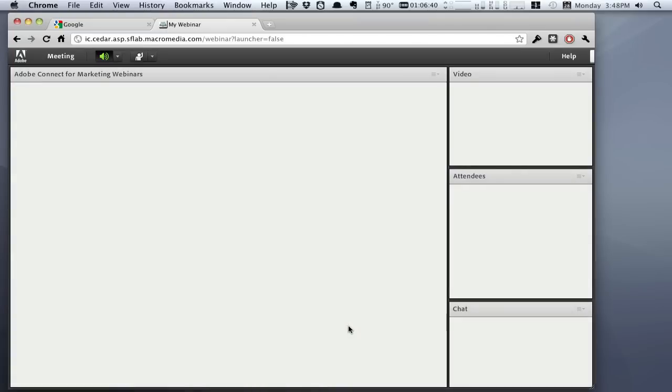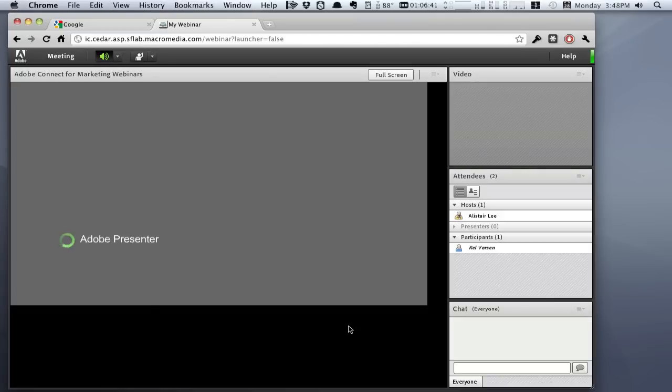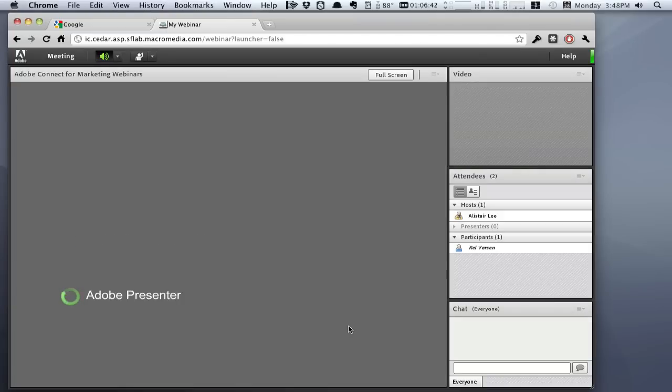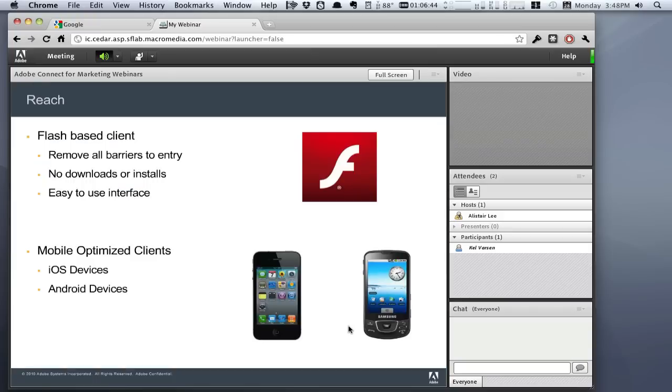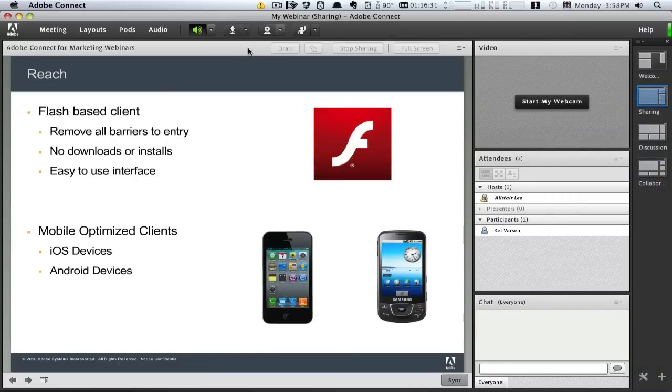Adobe Connect is based on Flash, meaning everybody can easily get into the webinar and the event can start on time. Customers can even use mobile clients from their smartphones or tablets to access the webinar.